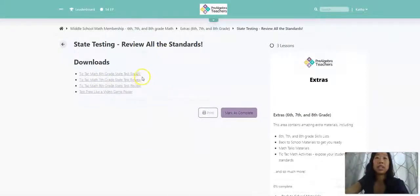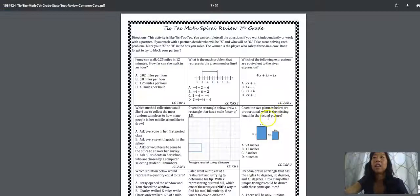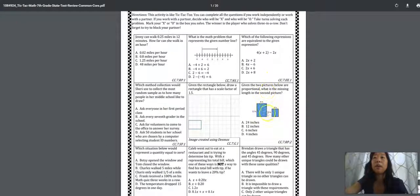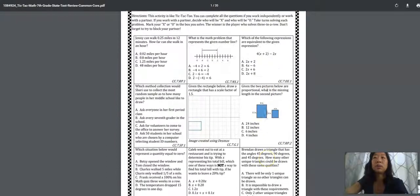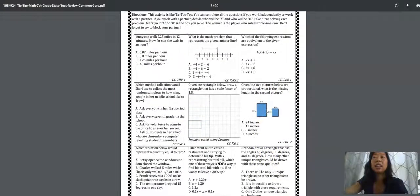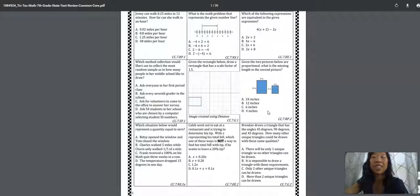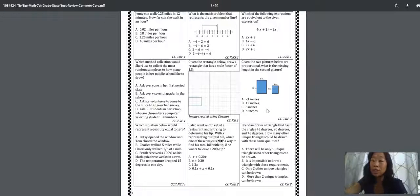Whether or not you are state testing, this TICTAC math activity is amazing. It is over 20 pages of math problems that will expose and allow your students to practice every single standard. That's every single sixth grade standard, seventh grade standard, and eighth grade standard.